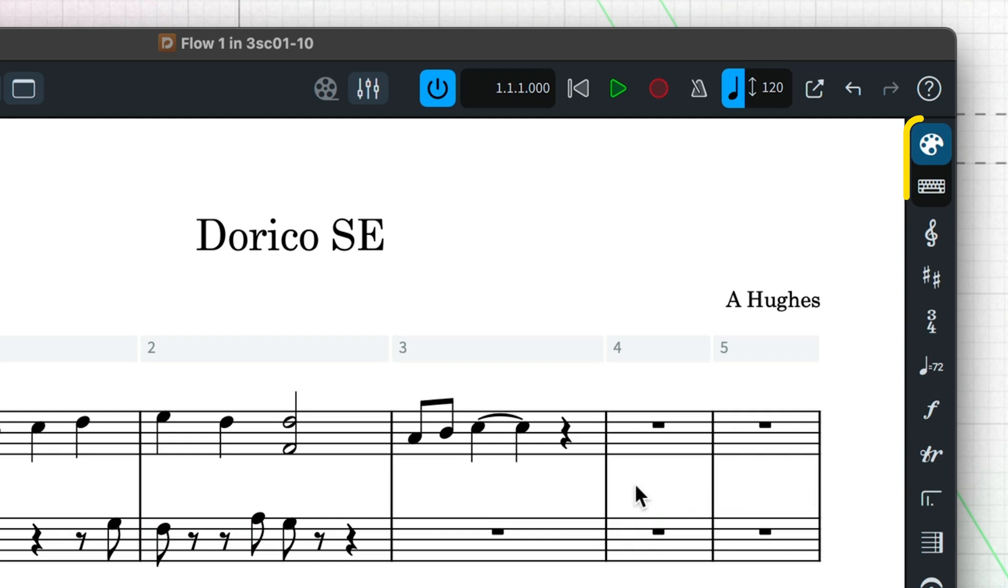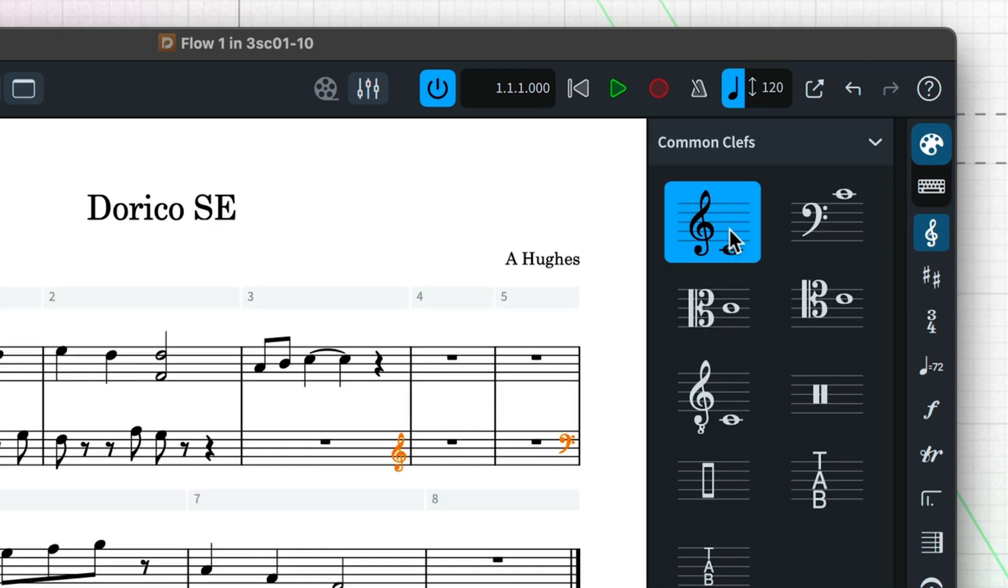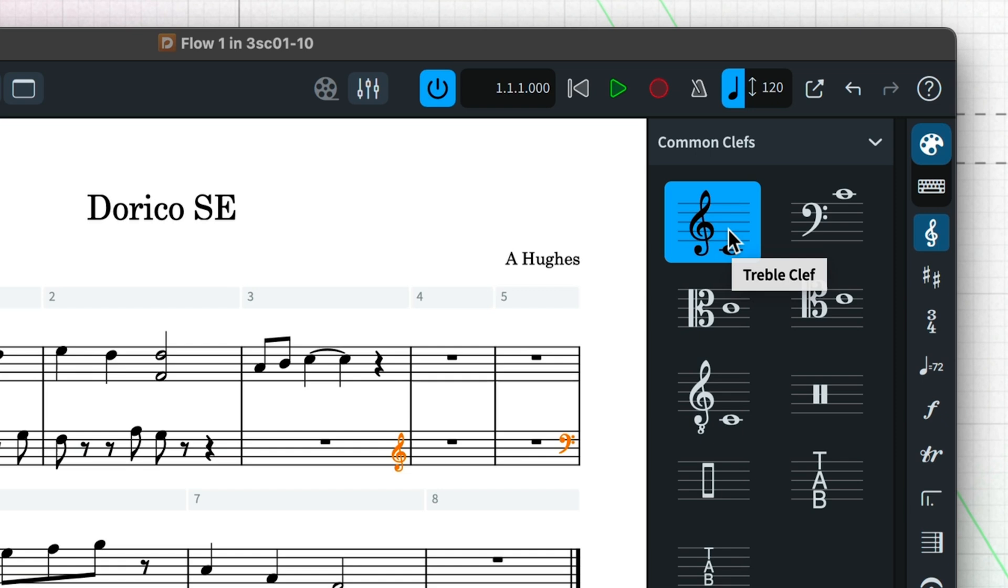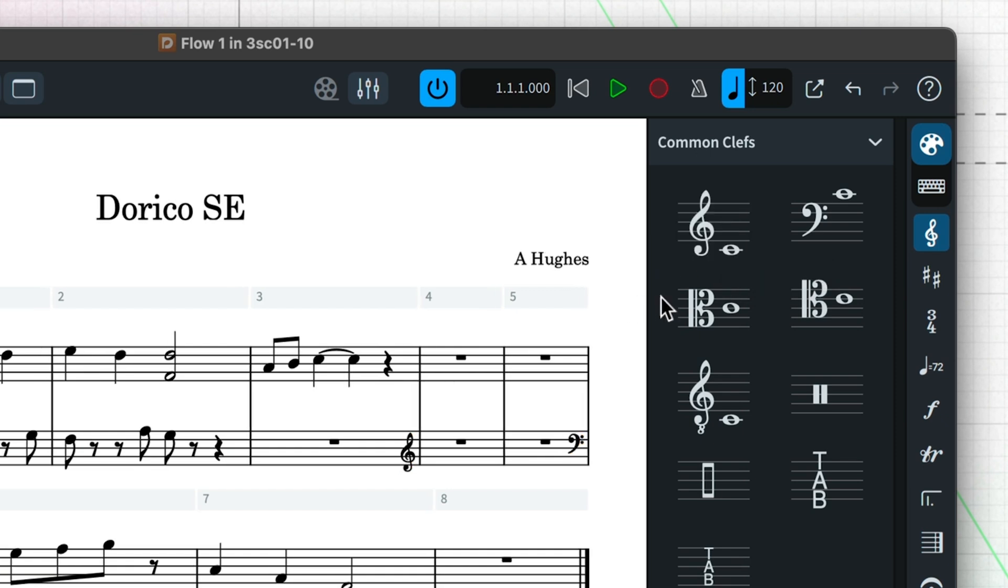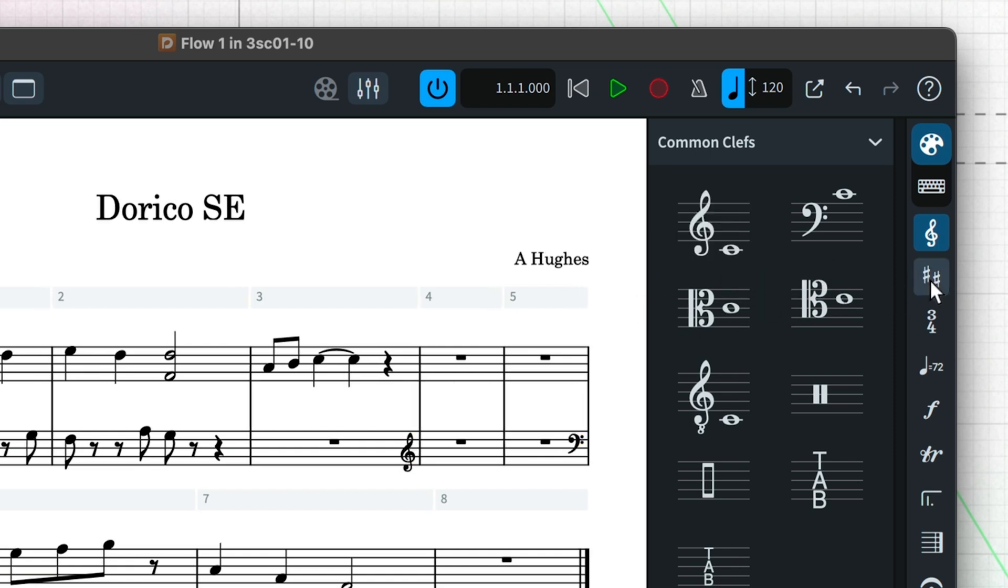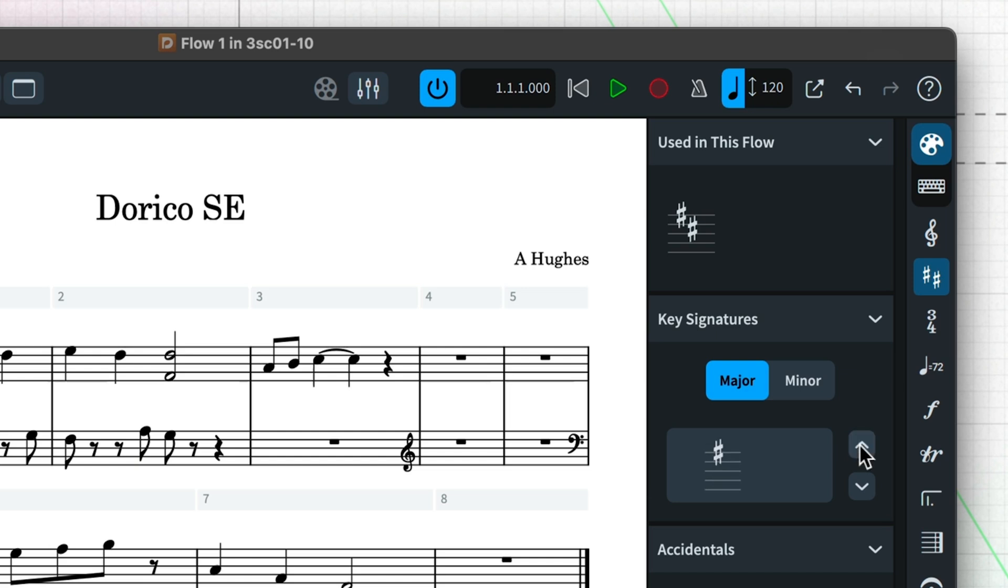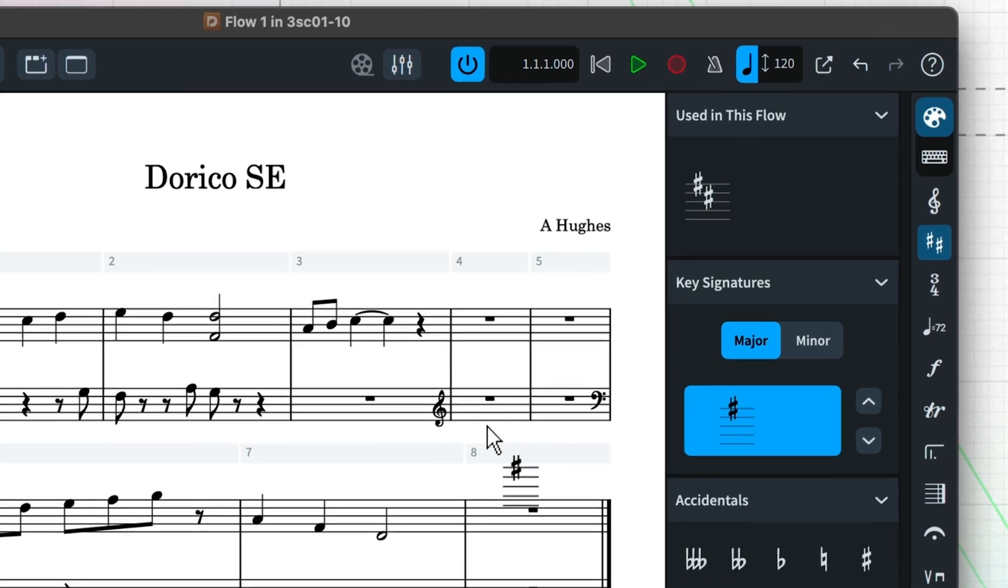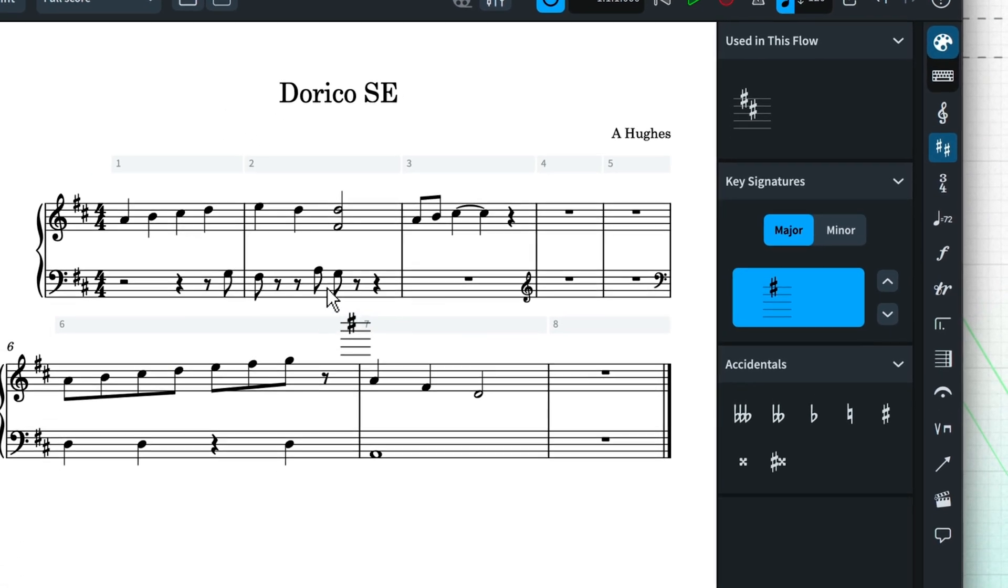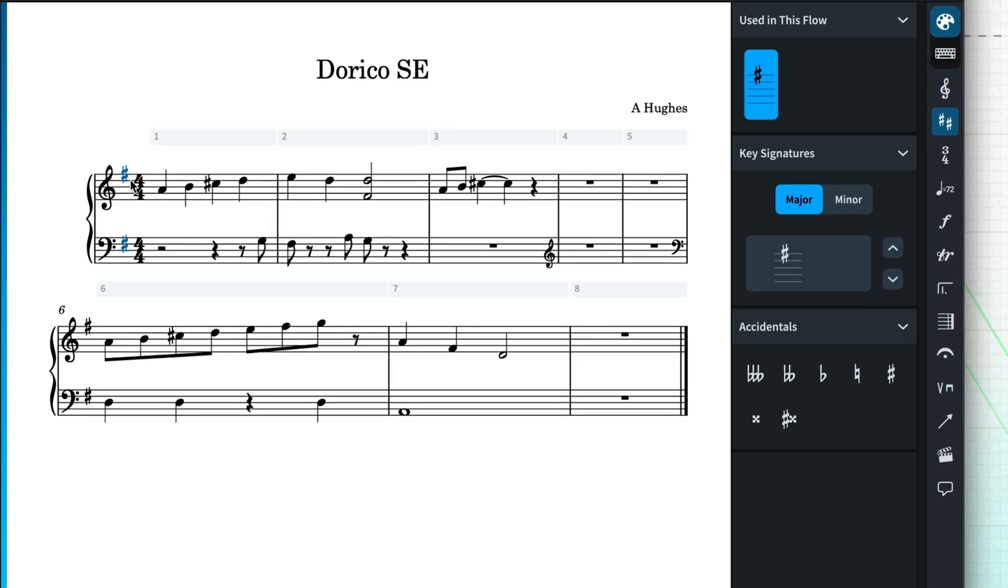With the Notations Toolbox set to Panels, we can access palettes of music items related to each type of notation. In the Key Signatures panel, we can press these buttons to spin through the different keys. I've decided I would like this piece to be in G Major, and because nothing is selected in the music, when I click the button, my mouse pointer is now carrying the key signature, and I can simply click where I want it to take effect.